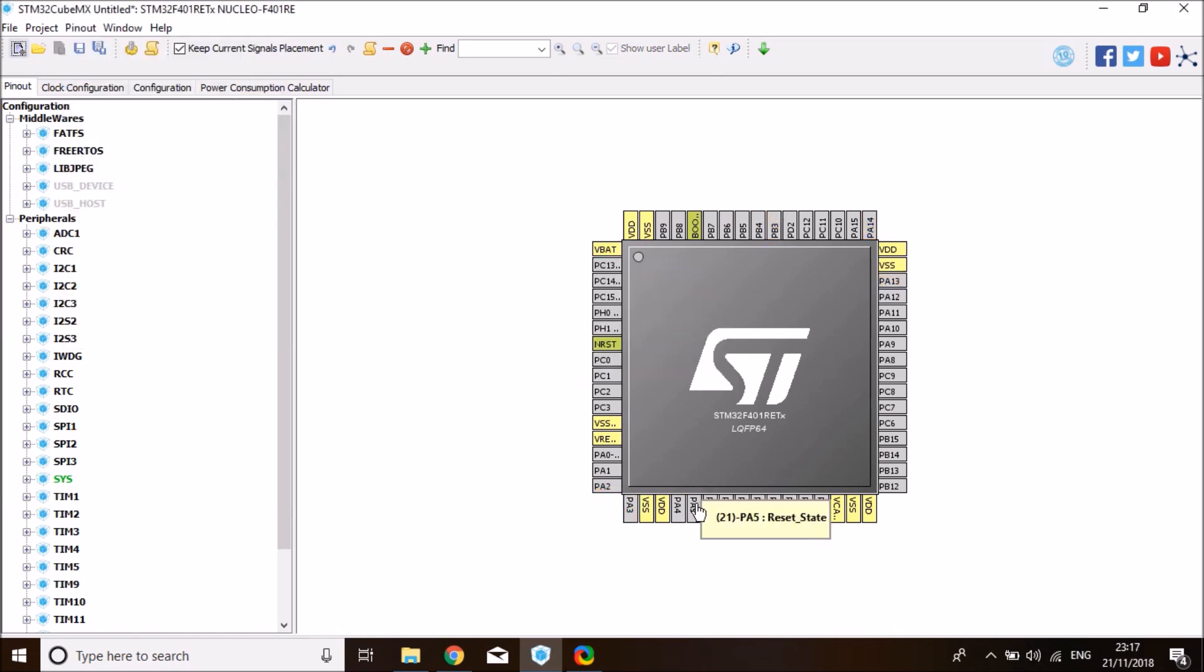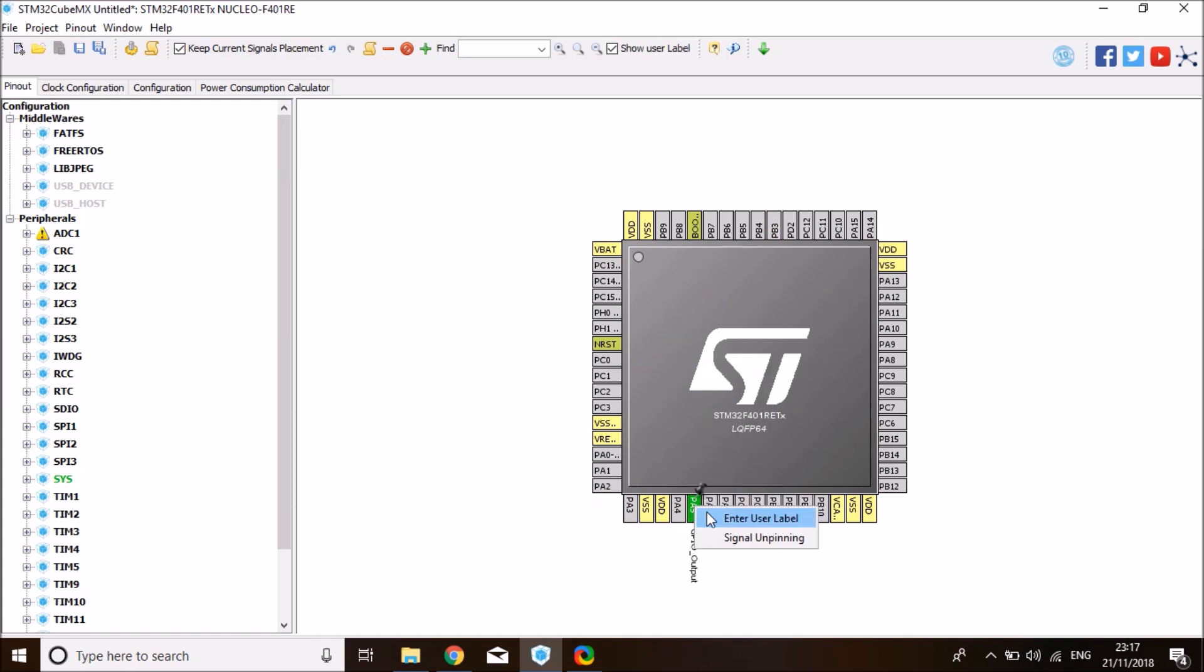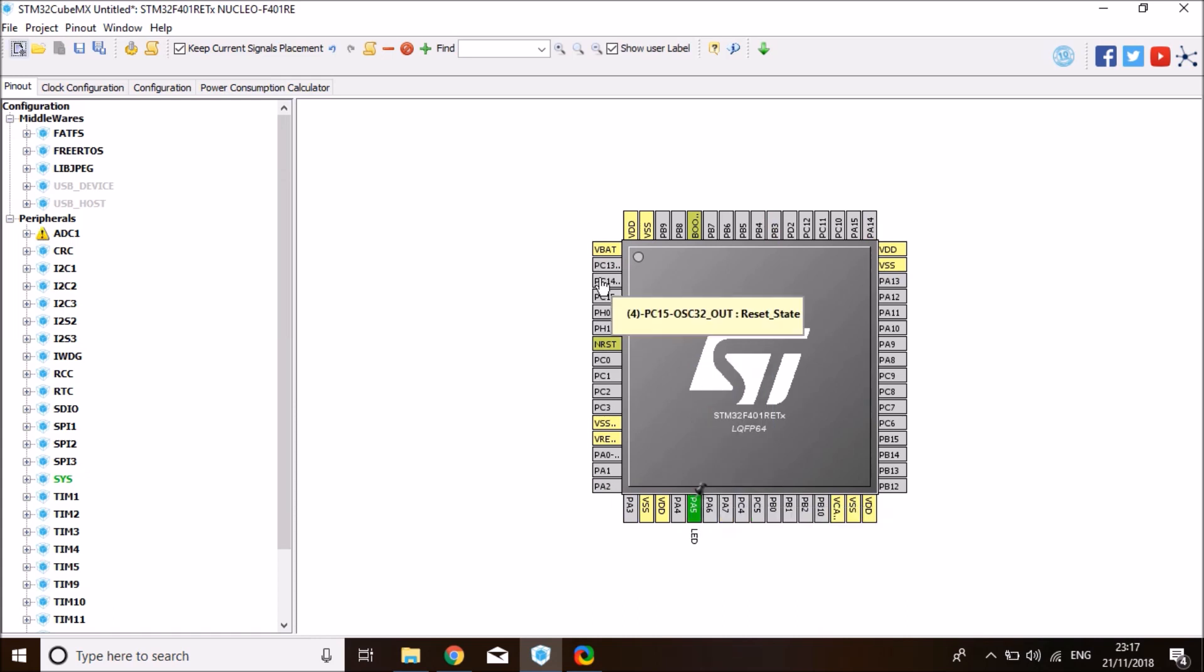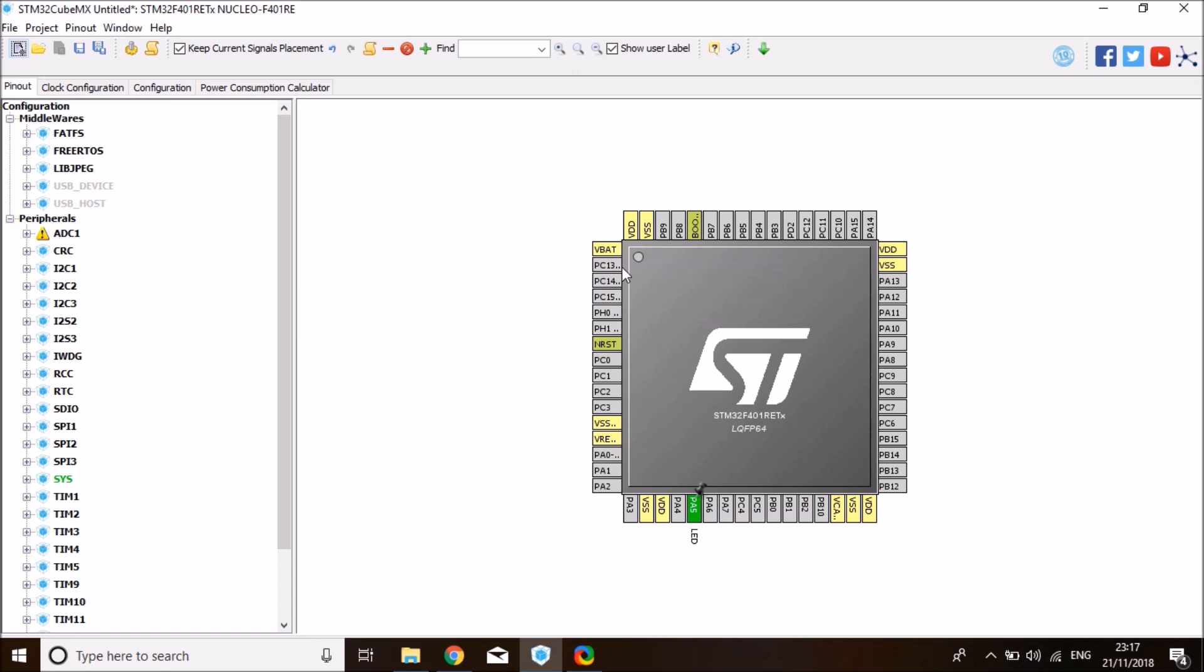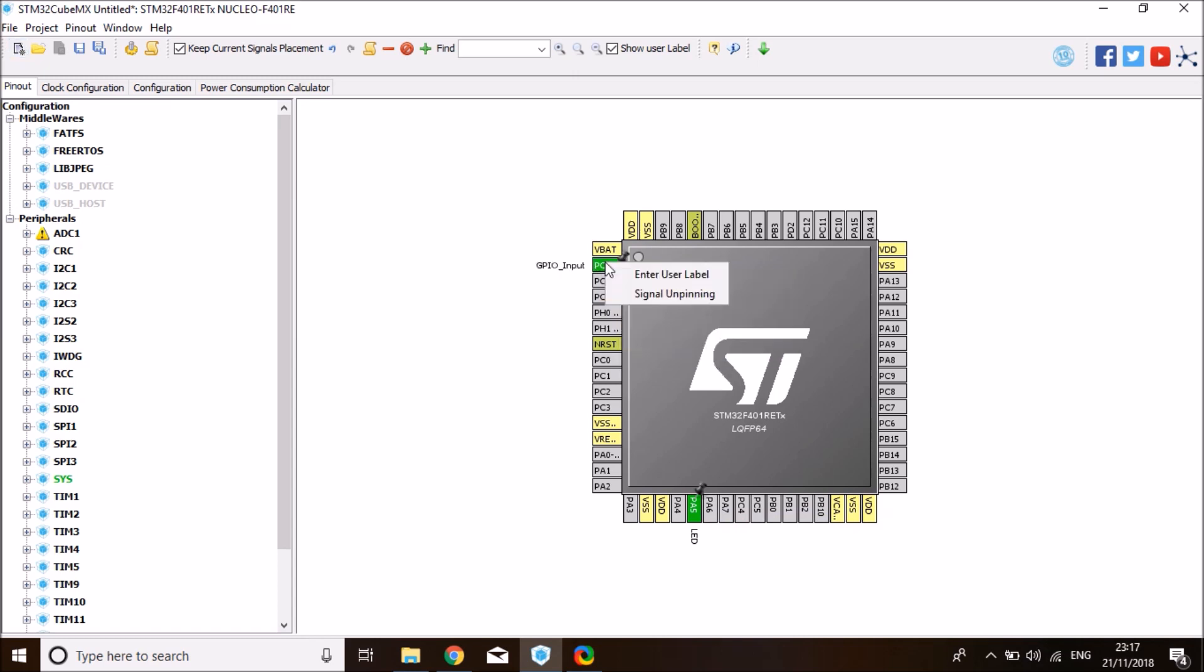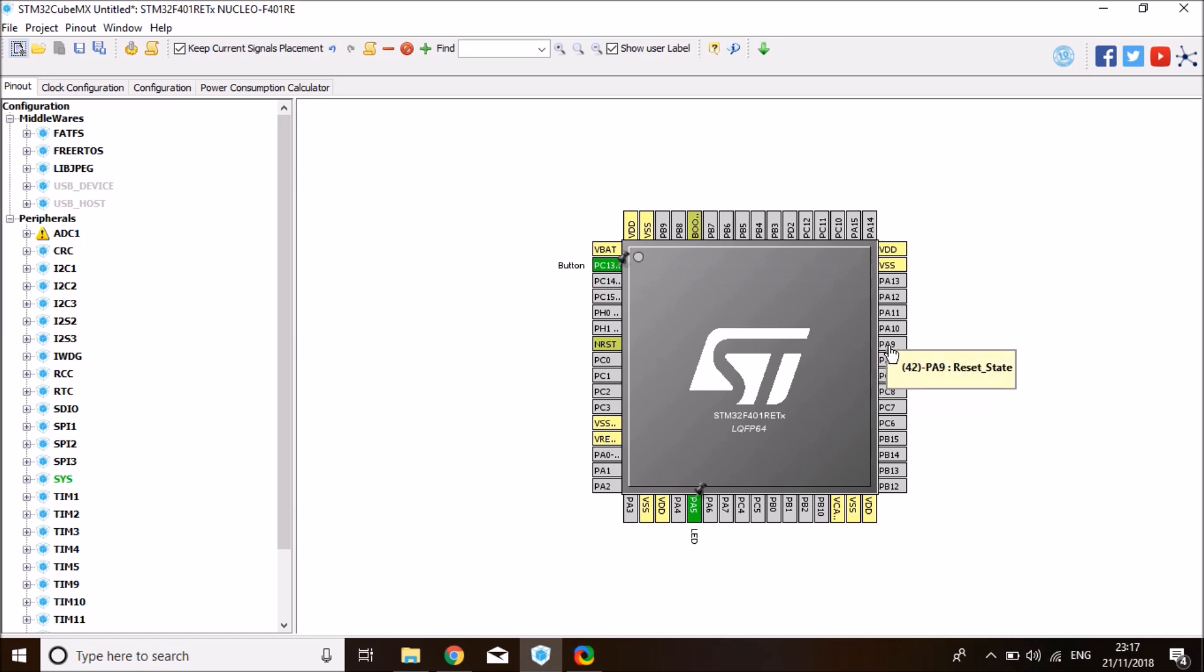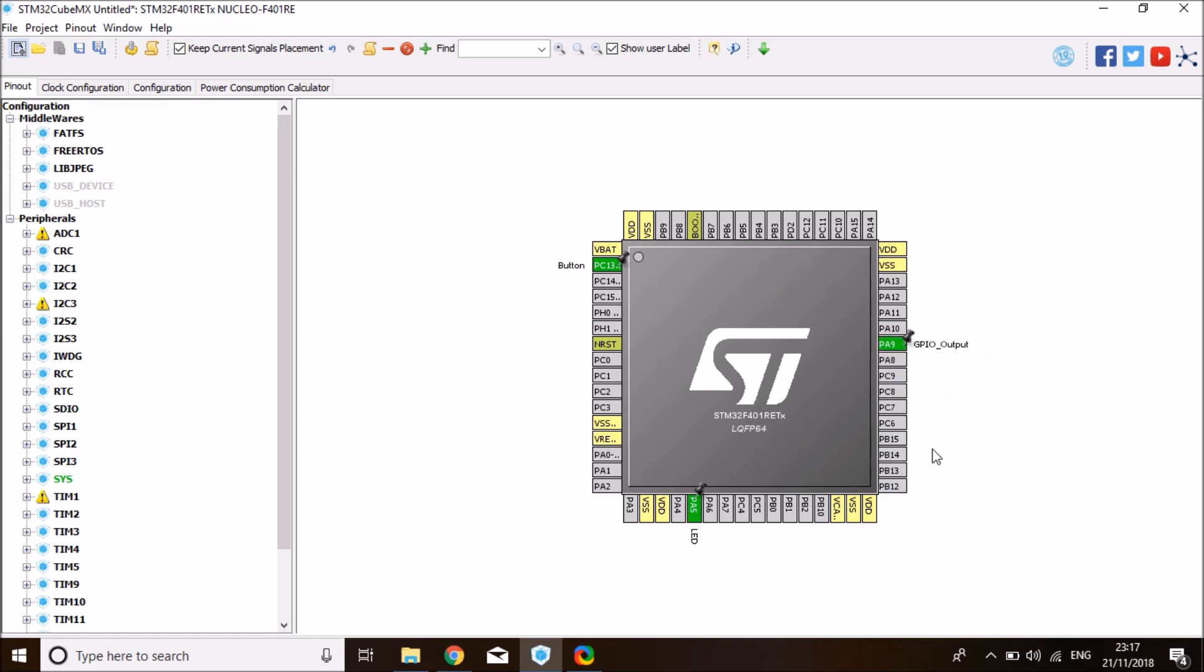So PA5 is the LED. I'm going to enable it. I might use it in debugging. And the push button is on PC13. I also like to enable it. I might decide to use it at some part of the video. And I'm going to label it to a button. Now I'm going to define a pin for the one-wire interface. I decided to use PA9. So I'm going to enable this and set it to GPIO output for my one-wire data line.